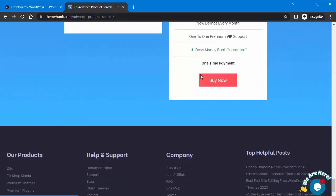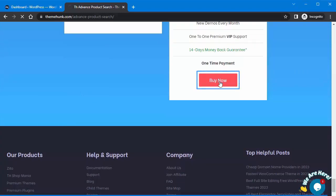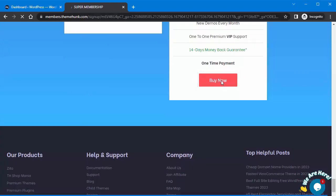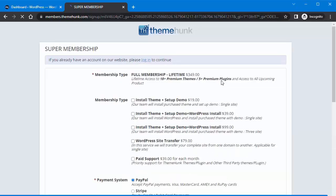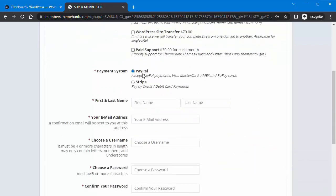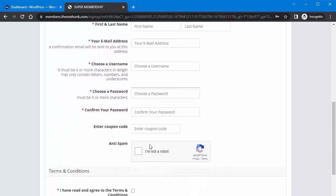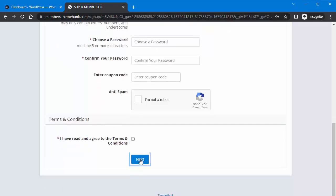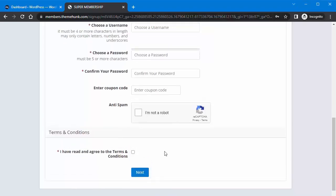Now I will show you the process of buying this plugin. Click on Buy Now, then the membership sign-in page will open. Fill in all the information and choose the membership type, choose your payment system. Enter your first name, last name, email address, choose a username, create a password, then confirm password. If you have a coupon code, paste it here and complete the process.